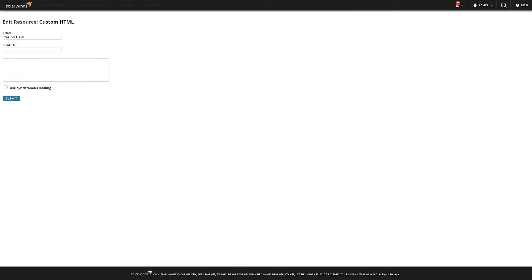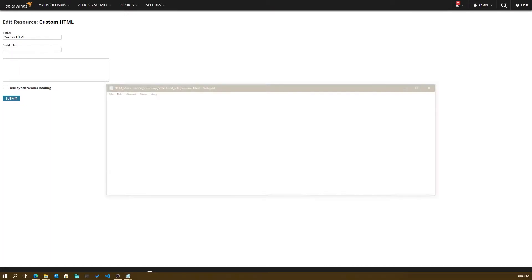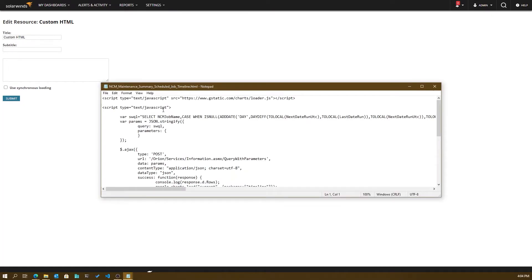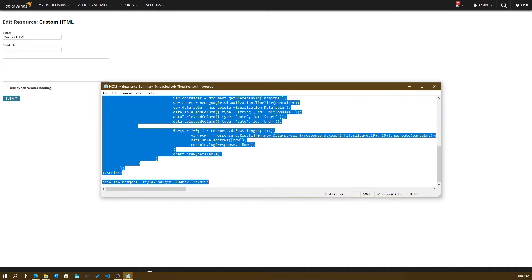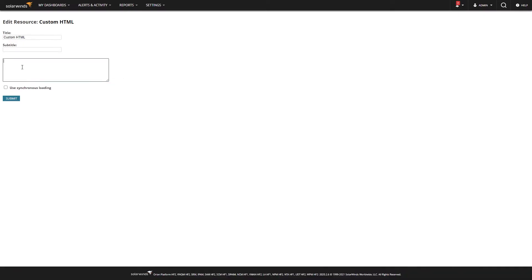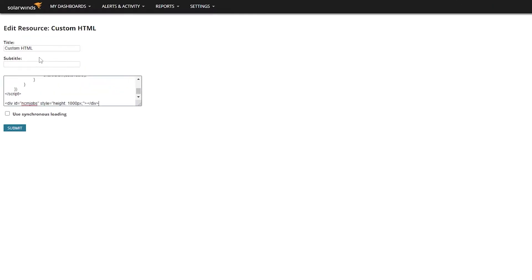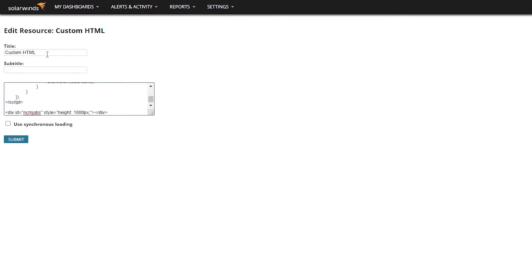Then you just click Edit. Open that file you downloaded in any text editor. Copy the contents and paste it into the body. You should probably also give this a name and hit Submit.